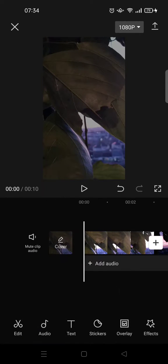The opacity settings can also be found when you add text — you can also adjust the opacity of stickers or overlays as well. So that's basically how you can adjust opacity settings in CapCut. If you have any questions, feel free to drop them in the comments.